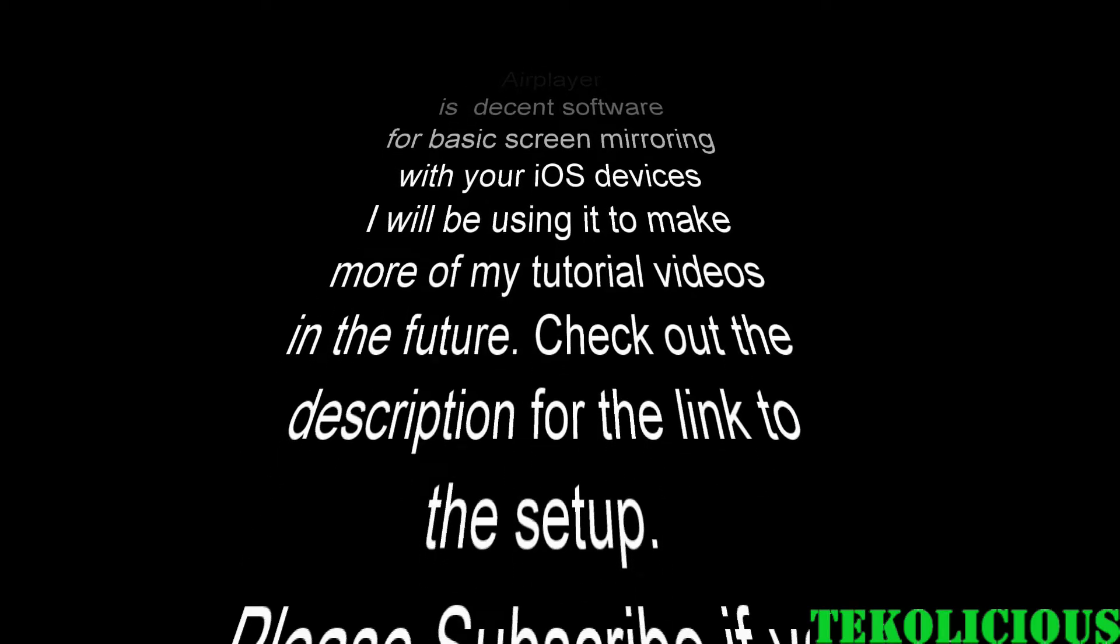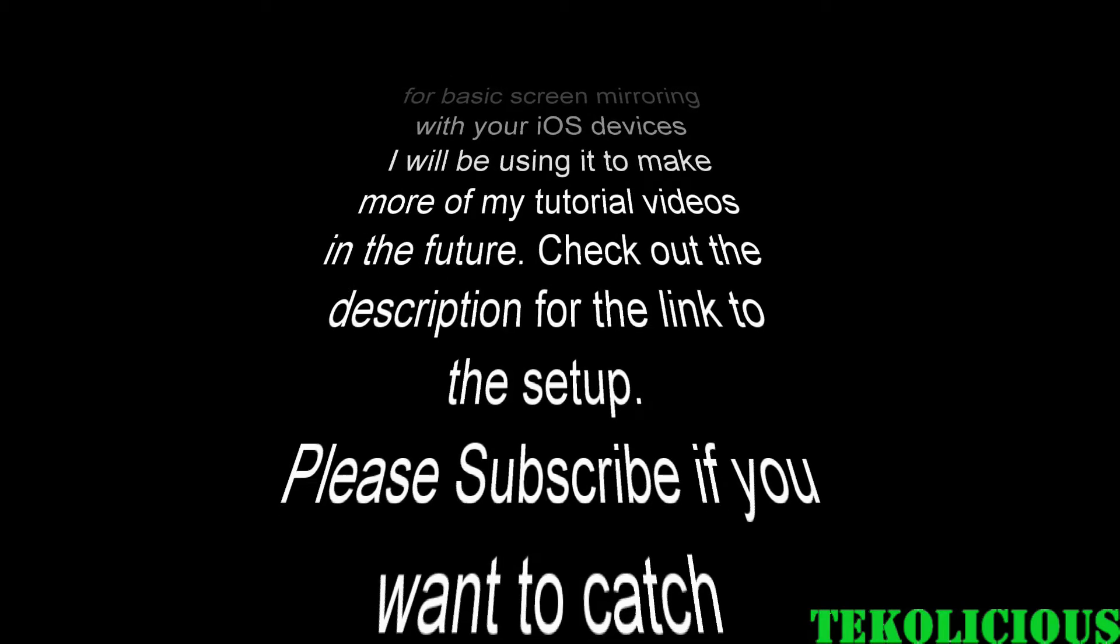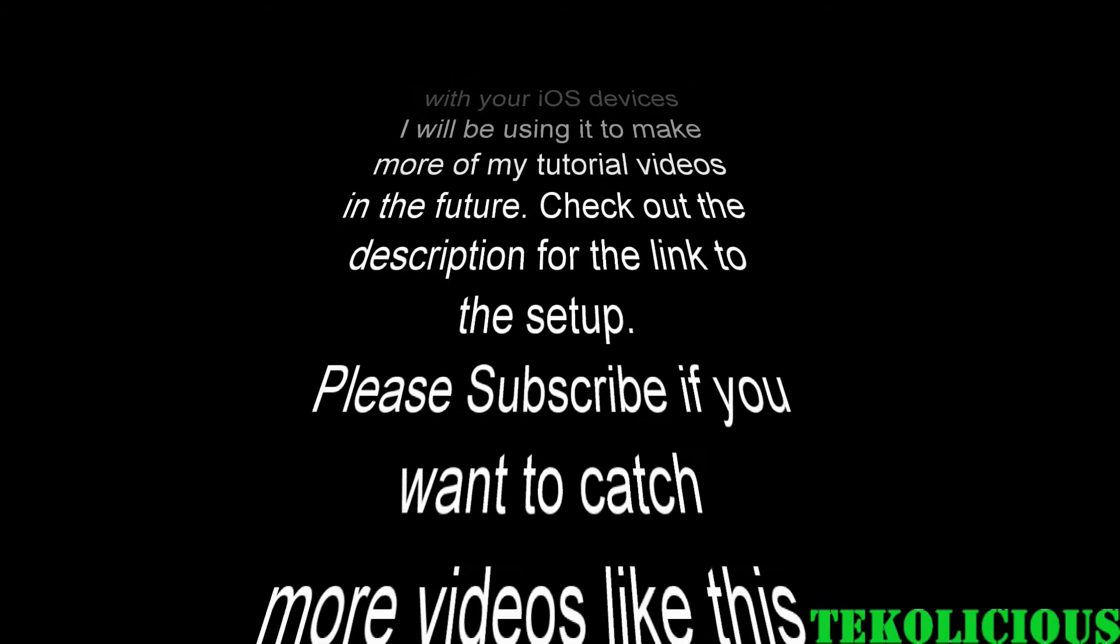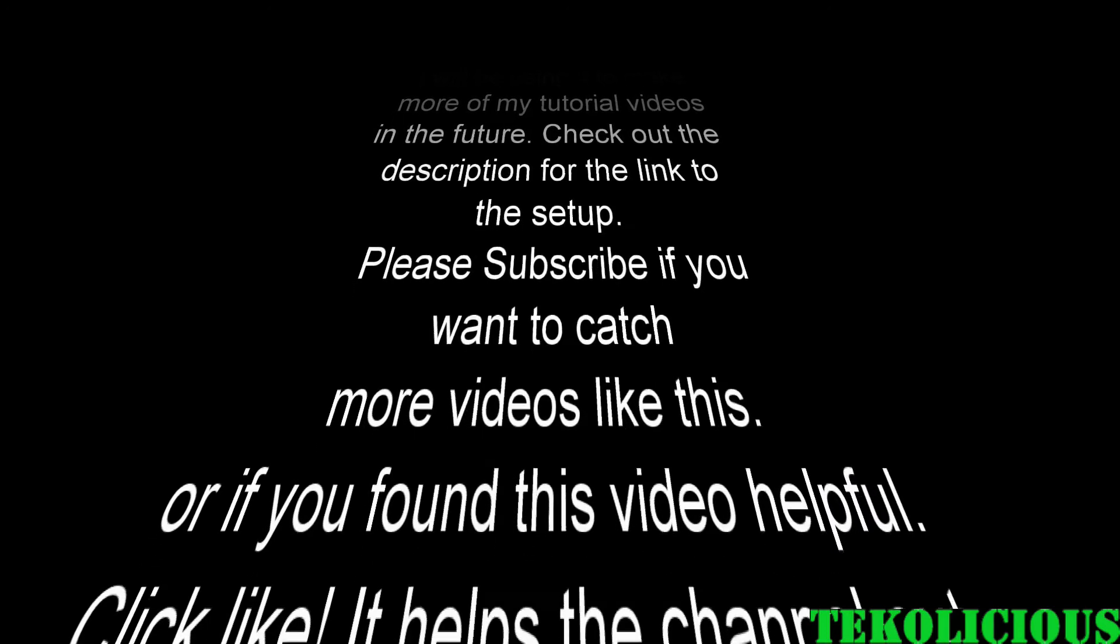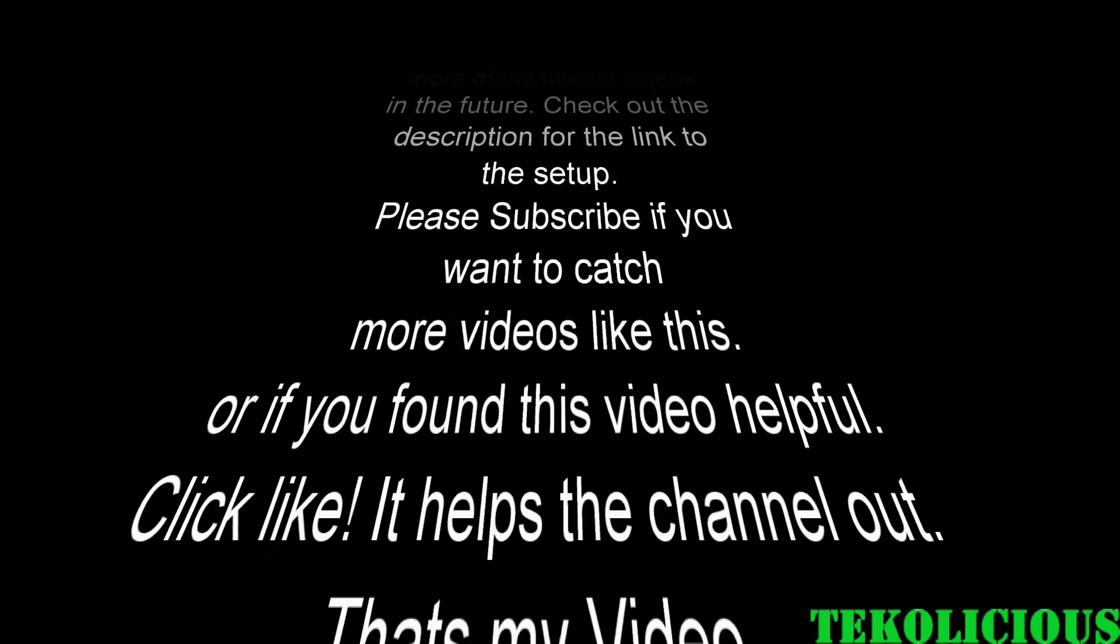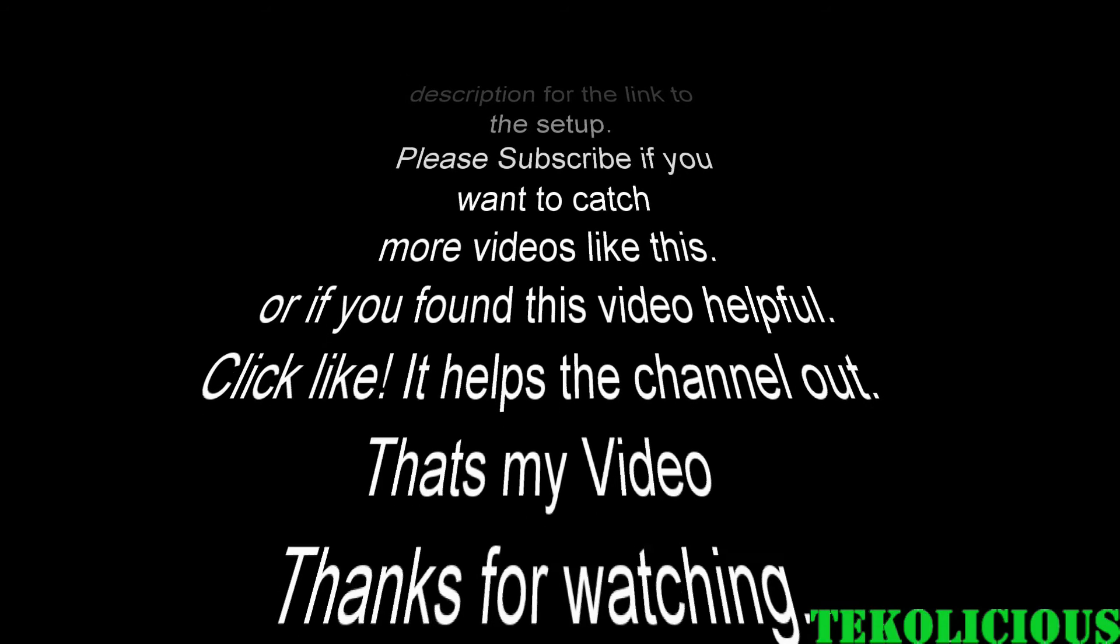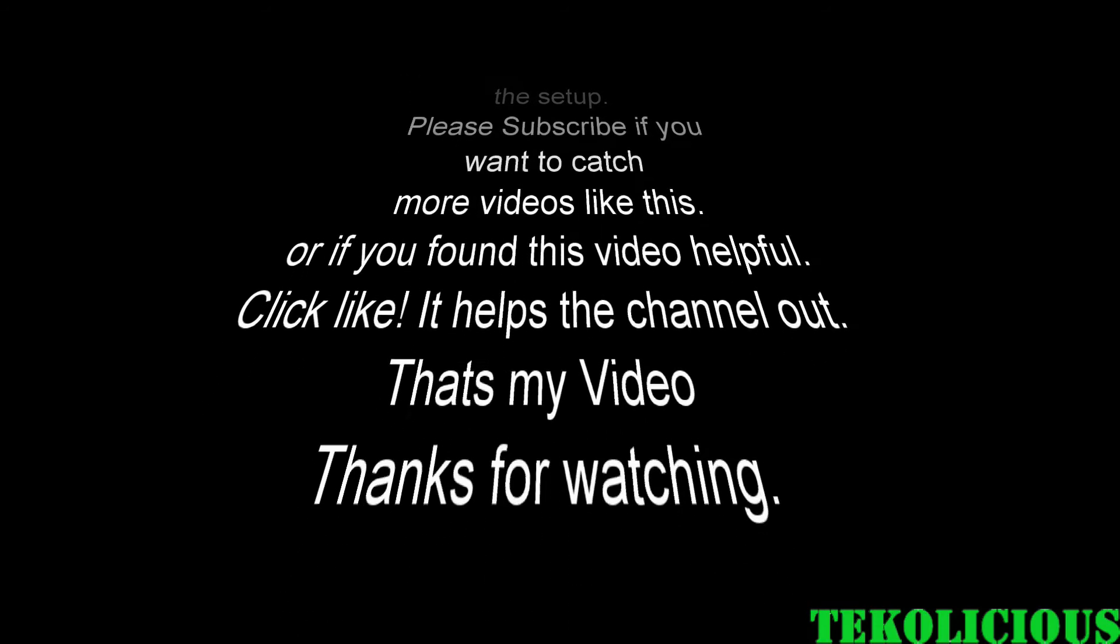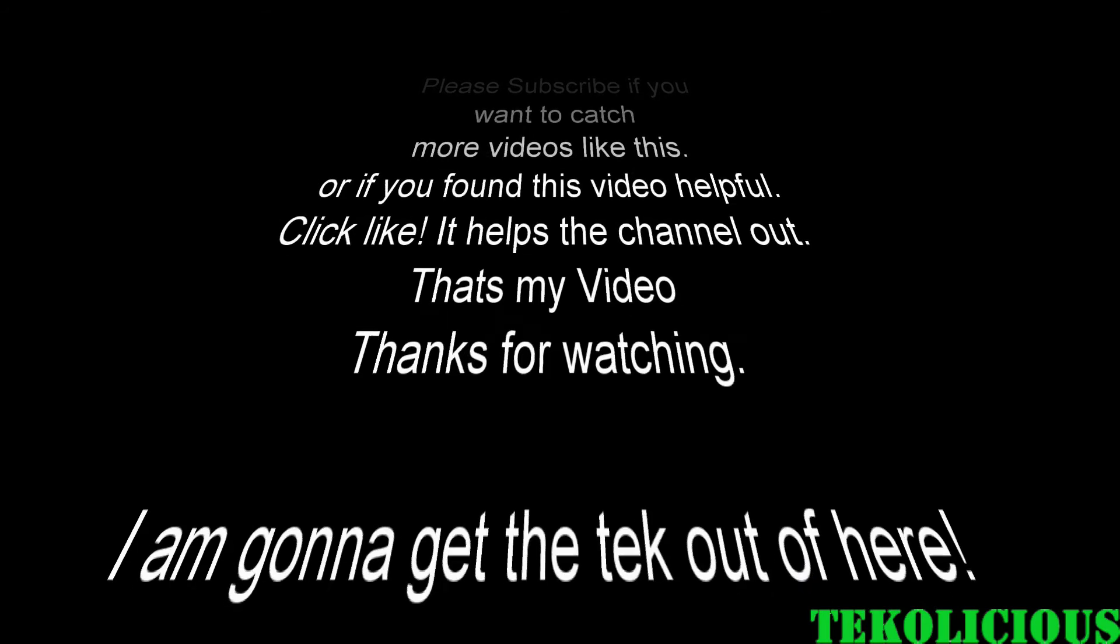Please subscribe if you want to catch more videos like this, or if you found this video helpful, click like. It helps the channel out. Anyway, that's my video. Thanks for watching.